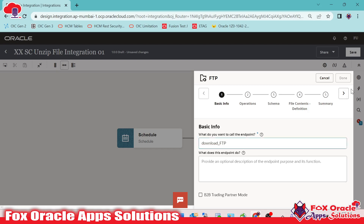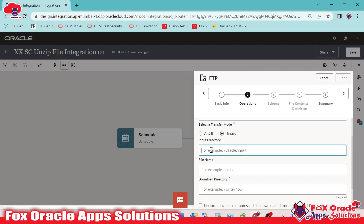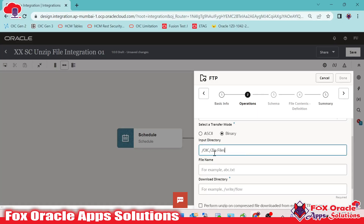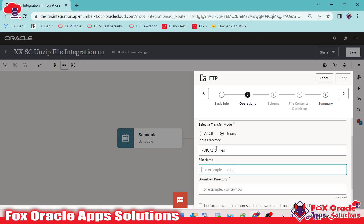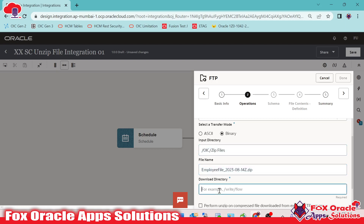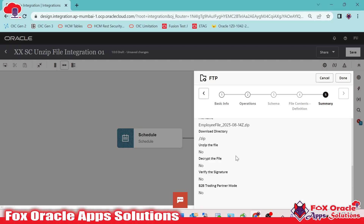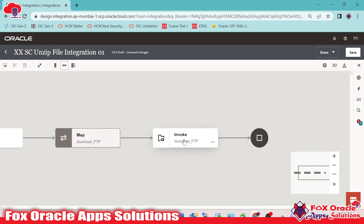I will add the FTP endpoint and give the name as Download FTP. Next, we have to select the operation as download so that we can download the zip file. We have to provide the input directory from where we have to download. This is the file name — if we don't know the file name, we can use the list file operation. We will provide the file name here. And where we have to place the zip file, this is the download directory, the OIC virtual directory. I will provide a directory as zip. Now go next. As we are just going to download the file, we don't require to provide any structure. Just done. With the help of this endpoint, we are successfully able to download the file from the server.